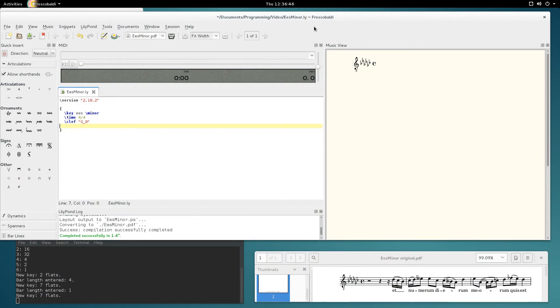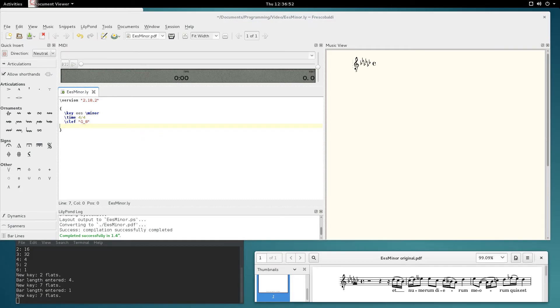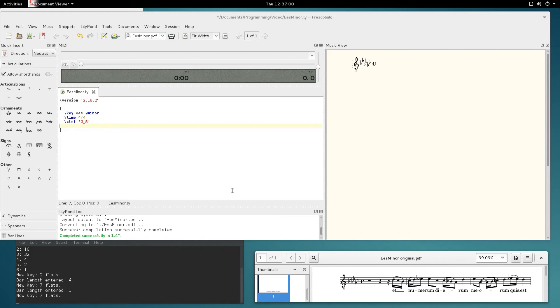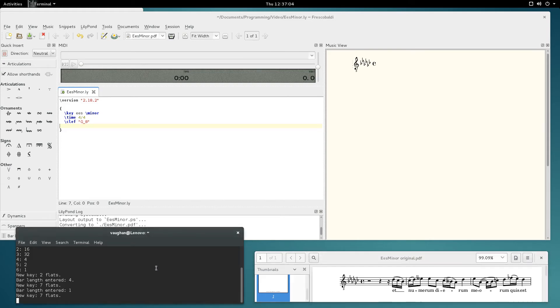The next thing I'd like to show you is a little excerpt of a piece of mine. As you can see, it's got lots of flats. The key signature is 6 flats but it's really in 7 or 8 flats.